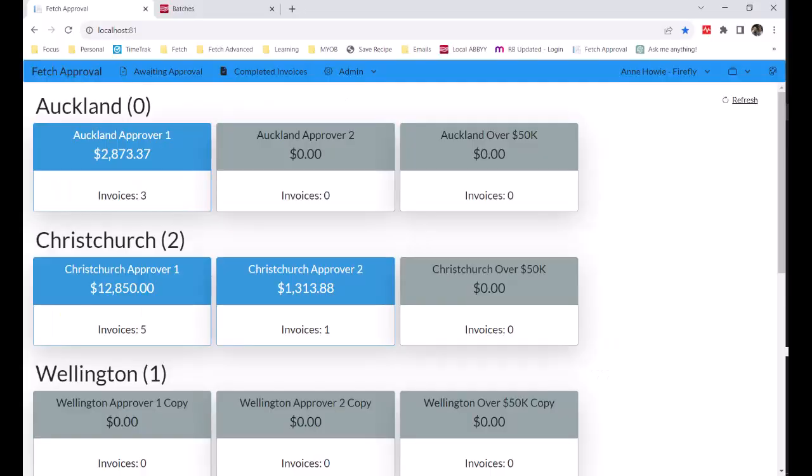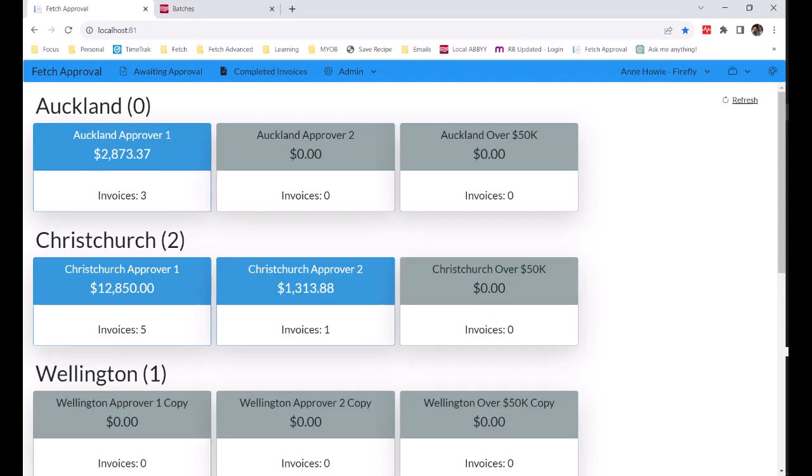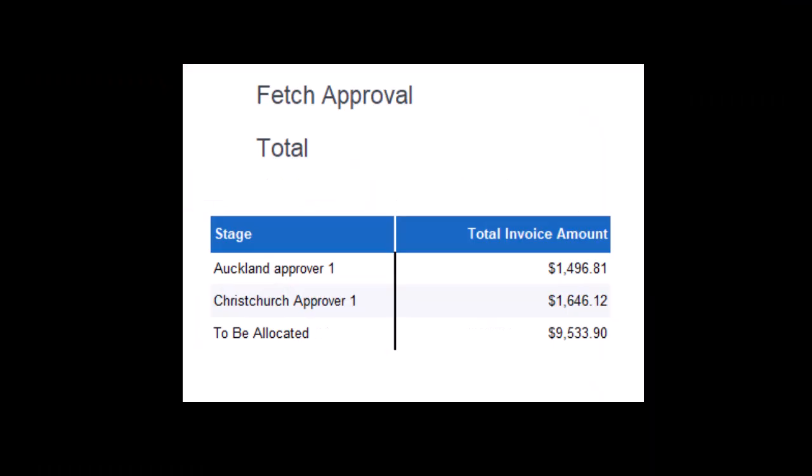Management may want to run a report to get an idea of financial position throughout the month. And this is easy with Fetch Approvals at any time. Approvers and admin will see the value of the invoices that are waiting to be approved in the various stages of the workflow, and a report can be run to show a breakdown of these amounts.